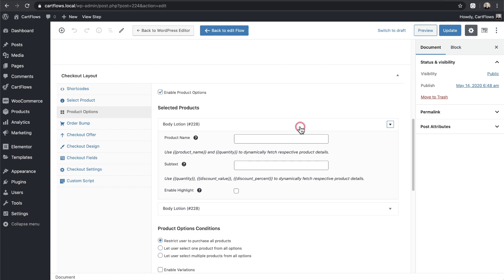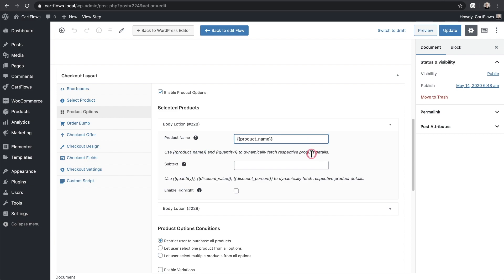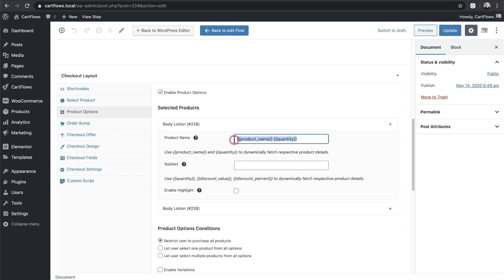Now the first thing that we need to do is enter a product name. I can put in anything I want or I can add this token right here where it says product name and I can paste that in. And if I also wanted it to show the quantity I can copy and paste the quantity token in just like that. And that's actually fine for what I'm trying to do here.